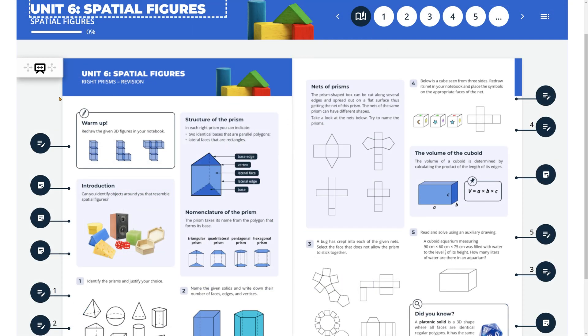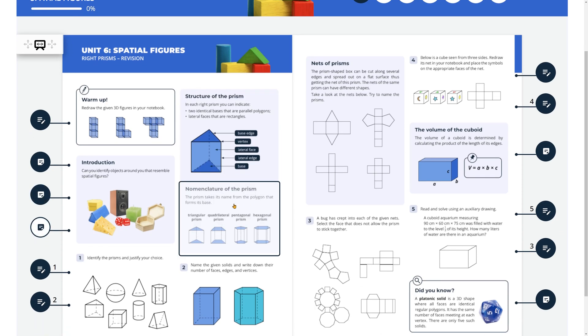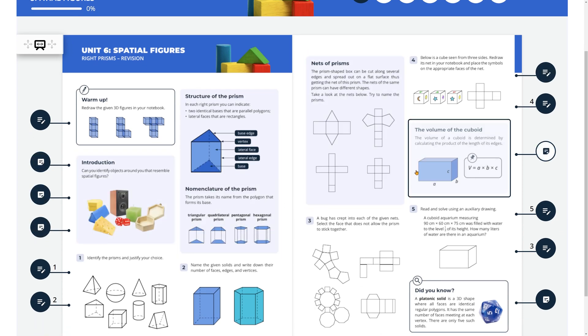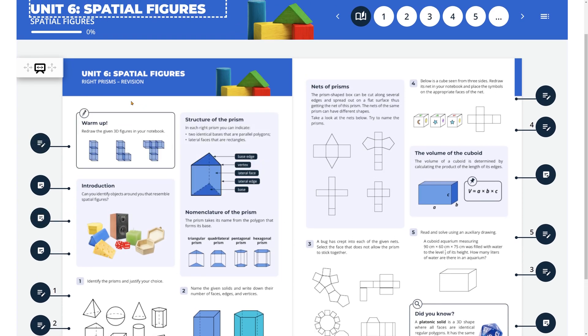Be mindful of users who are browsing through your e-content. Allow them to easily navigate, find relevant parts of the materials, and quickly determine where they are.